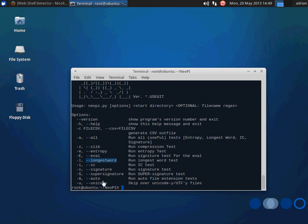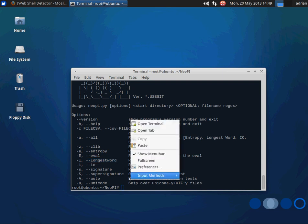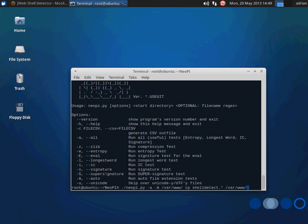I'm also going to tell it to run automatically on all the file extensions that it normally would do. You can specify which file extensions to scan. I'm just going to let it auto detect.